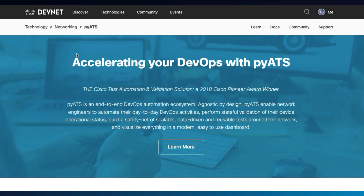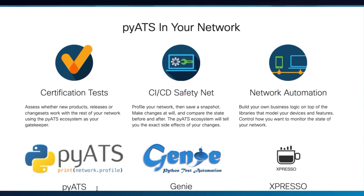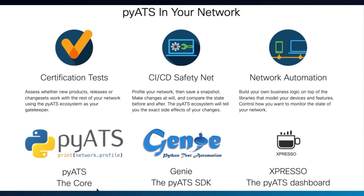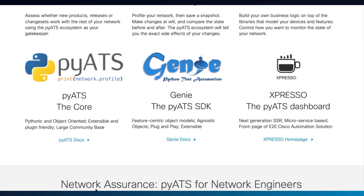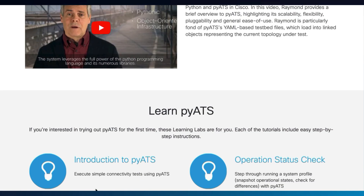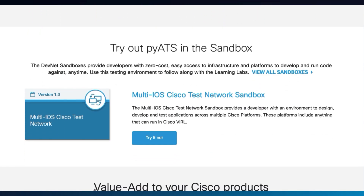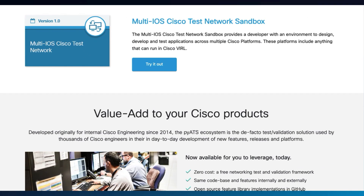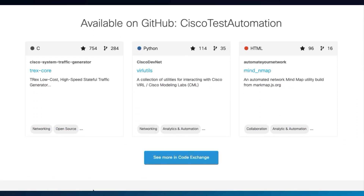To learn more about pyATS, visit developer.cisco.com — after all, it was Cisco who made pyATS and shared it with the world. It's often used for network automation, testing, CI/CD safety nets, and more. There are videos and learning labs to get you started, sandboxes to try out, and even code submitted by the user community.